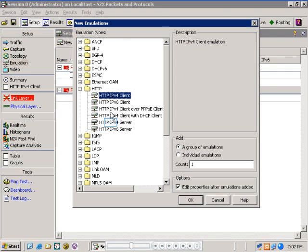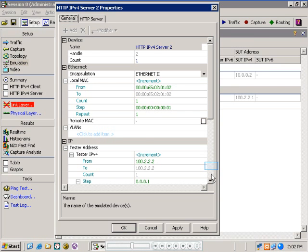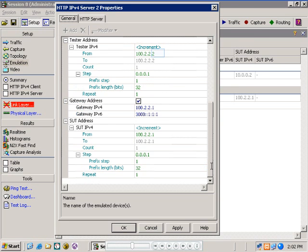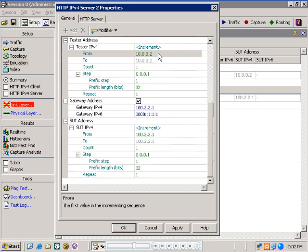Let's create an HTTP IPv4 server on port 101.2. Scrolling down, in this case the addressing will be the reverse of what we set on the simulated client side, now with the tester being the IP address of the server and the SUT address being the address of the HTTP client. That means setting the IP address of the tester or server port address to 10.0.0.2.